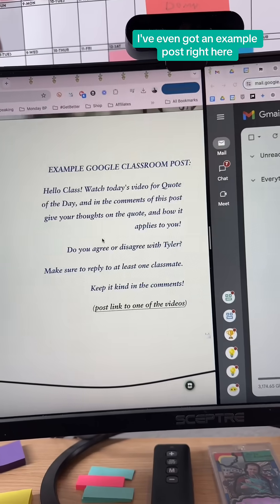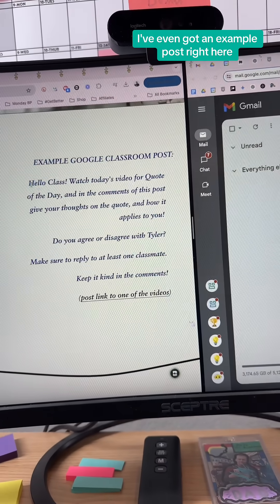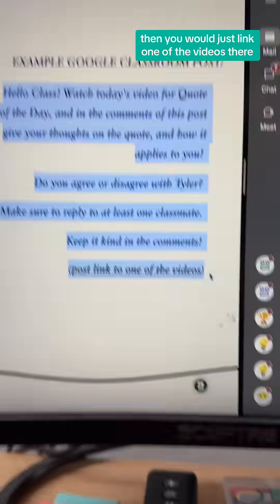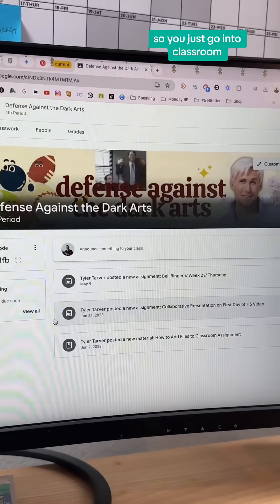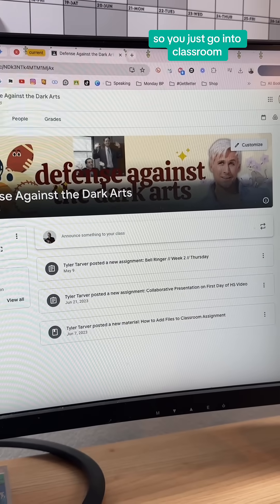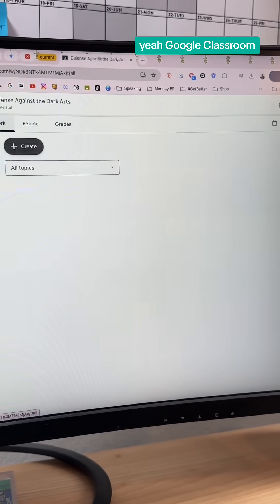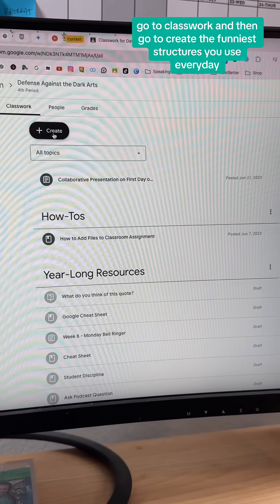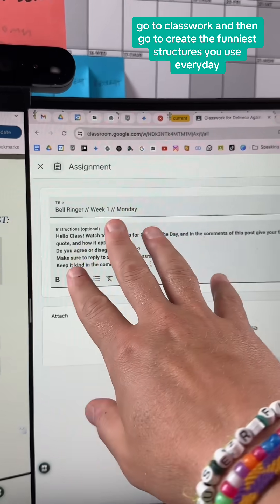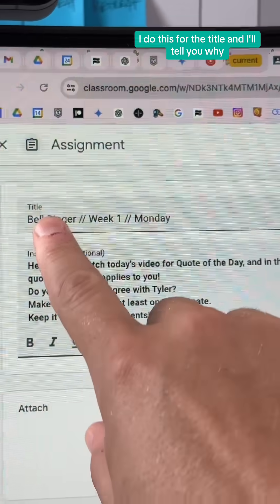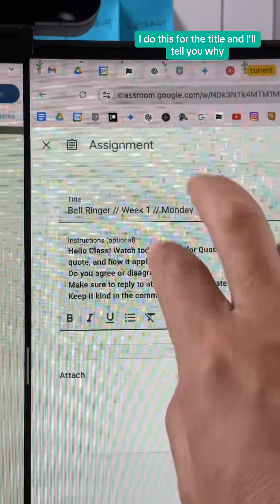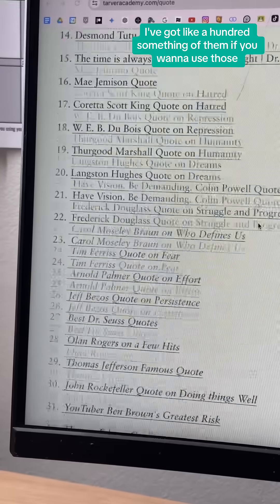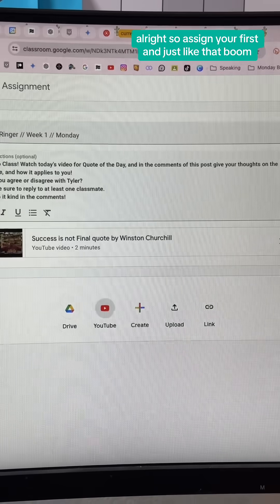I've got an example post right here, and then you would just link one of the videos there. So you just go into Google Classroom, go to Classwork, and then go to Create. Find the instructions you use every day — I do this for the title, and I'll tell you why. I've got these quote of the day bell ringers — like 100-something of them if you want to use those.